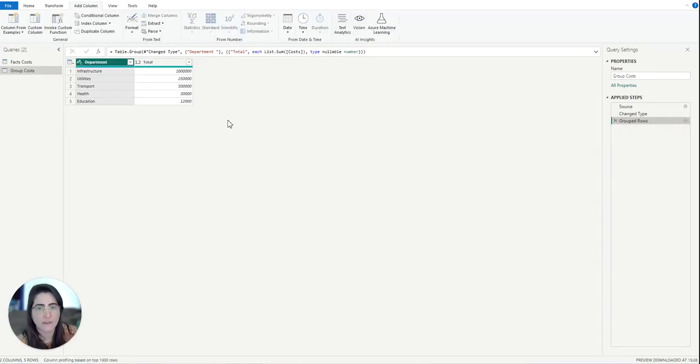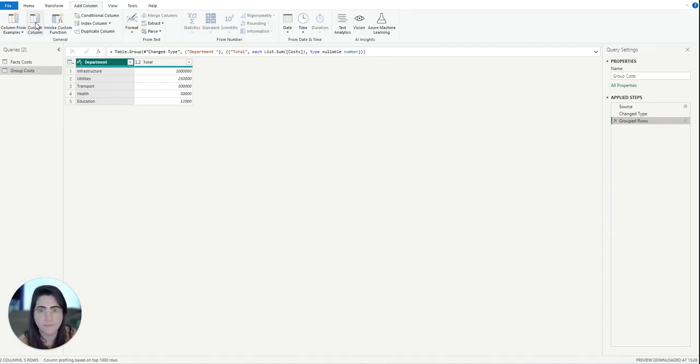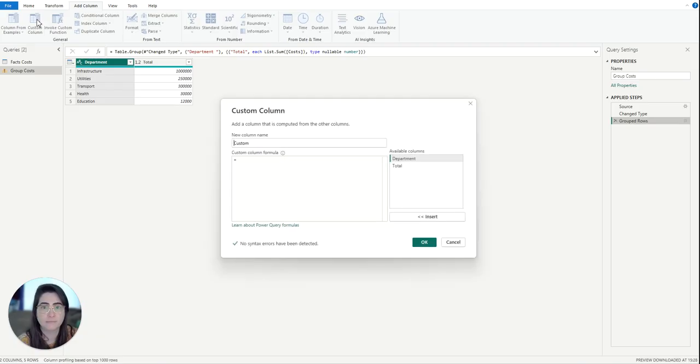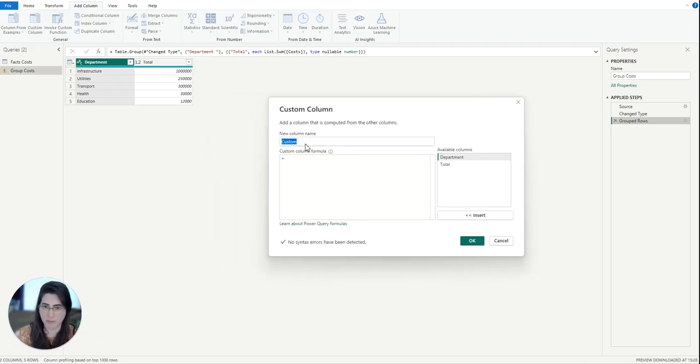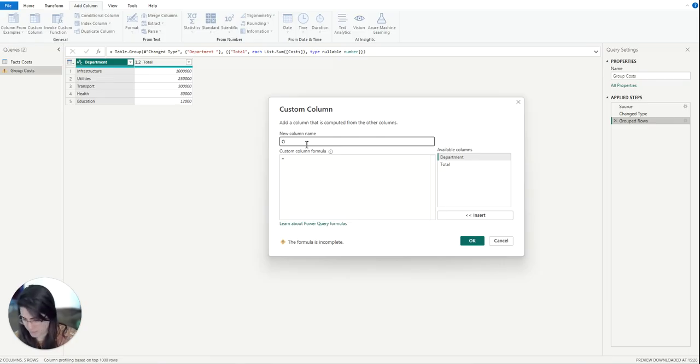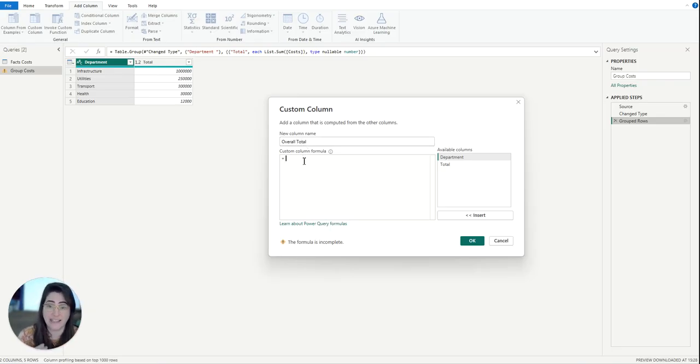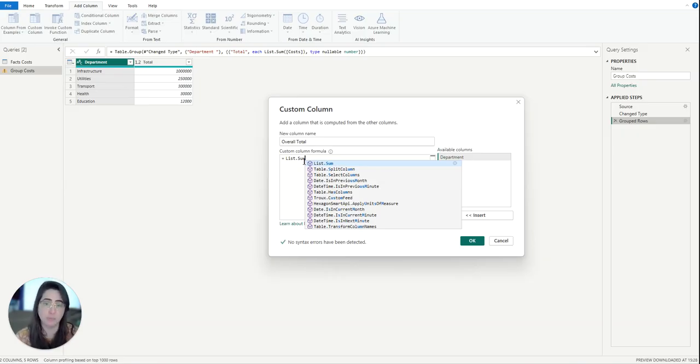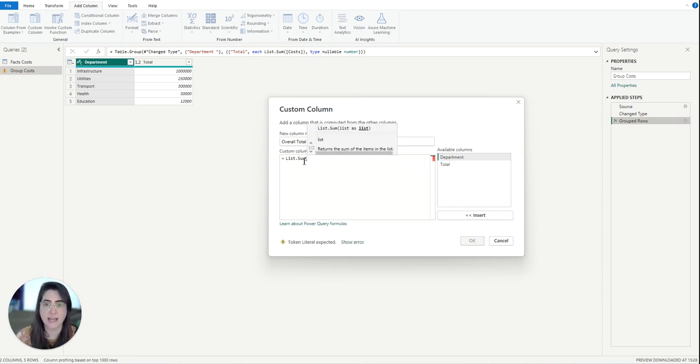Once we have the department level totals, we need to calculate the overall total costs across all departments. This will allow us to calculate the percentage contribution of each department. To do that, we're going to add a custom column called overall. For that, I am going to use the function list.sum, which takes a list of numbers as input and calculates the total sum of those numbers. And then I'm going to open a bracket.